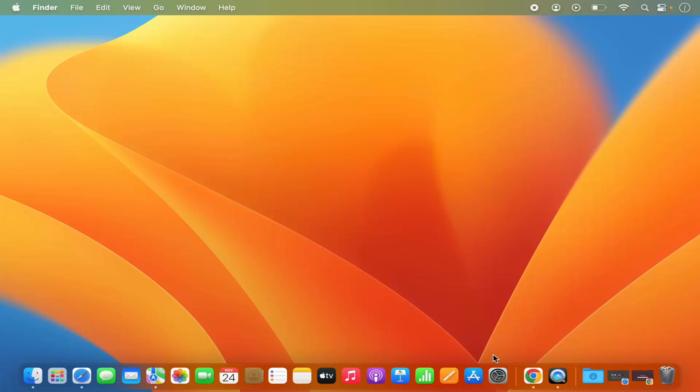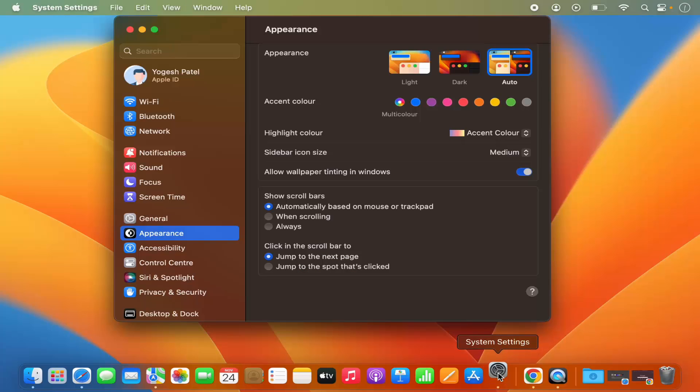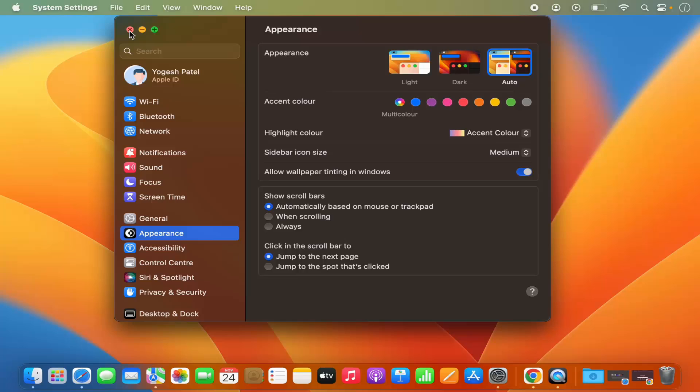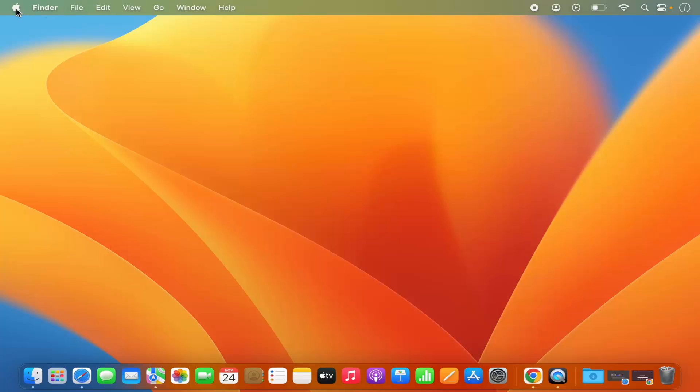First of all, you need to open the System Settings. You can open System Settings by clicking on the System Settings icon on the dock, or you can click on the Apple logo and then click on the System Settings option.